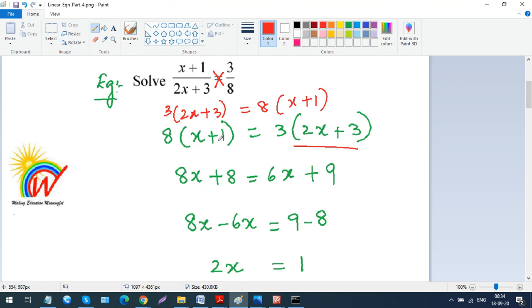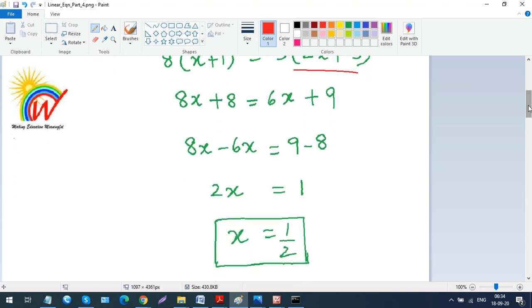Distributing: 8 × x = 8x, and 8 × 1 = 8. On the right side, 3 × 2x = 6x and 3 × 3 = 9. So we have 8x + 8 = 6x + 9. Now combine like terms by bringing x terms together.